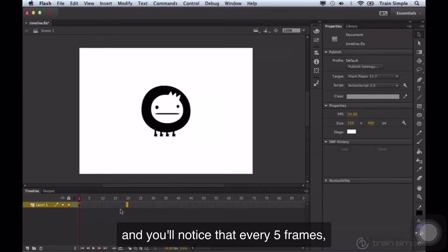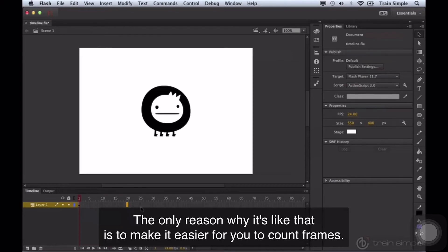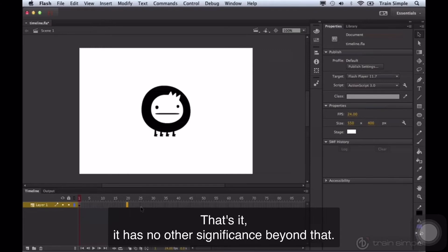And you'll notice that every five frames, the shading within the timeline is slightly different. The only reason why it's like that is to make it easier for you to count frames. It has no other significance beyond that.